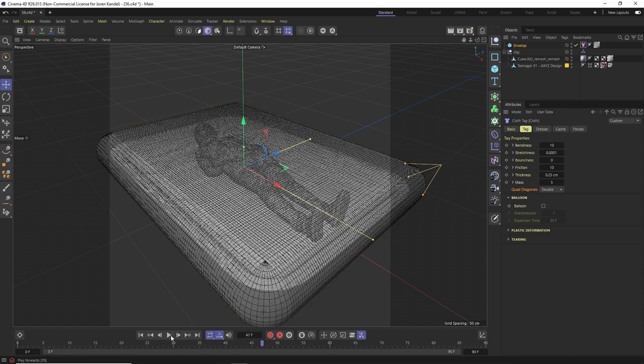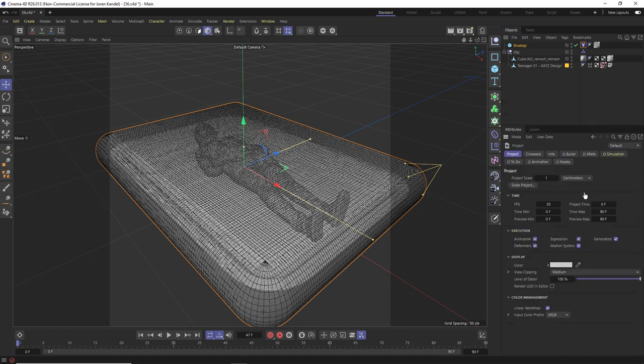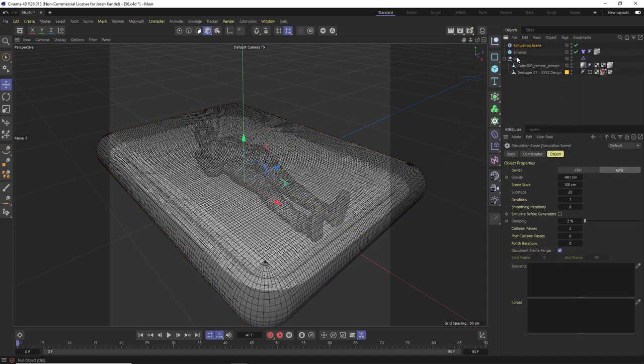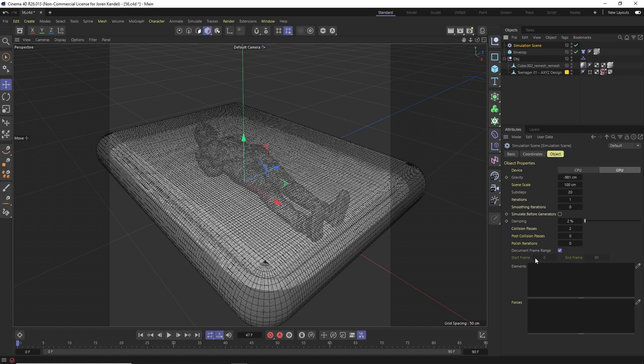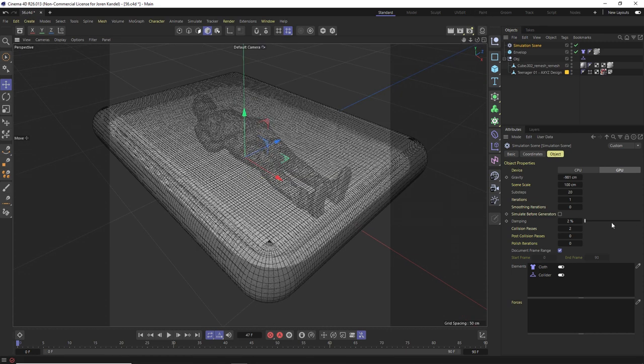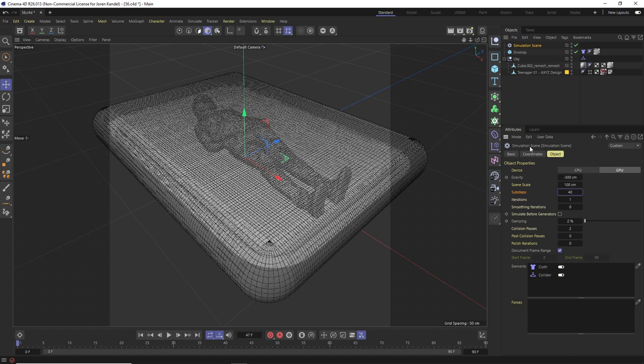So we're going to change some of the settings in the scene. What we're going to do instead of going to Control D and playing with the simulation tab, we're just going to make a new simulation object here. In this simulation object we can change everything like the gravity and the sub steps of this animation. To activate all of these all we have to do is drag these tags into the elements here. So we'll drag our cloth tag and our collider tag in here and now this simulation object is controlling all the dynamics in this simulation. We're going to change the gravity to minus 300 so it's a lot less gravity. If we want to increase the quality of this simulation we can increase the sub steps to 40 and we can increase the iterations to two. Let's check simulate before generators and I think that's about all we need to change for right now.